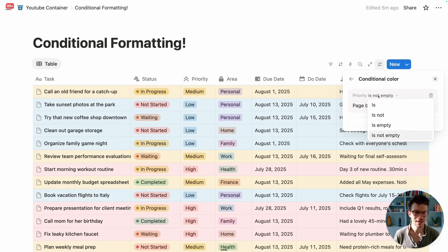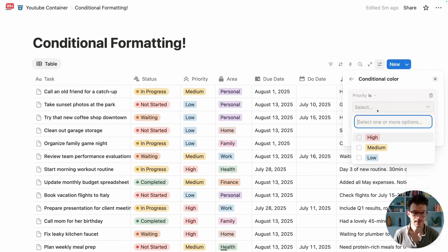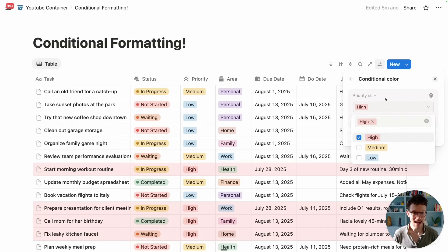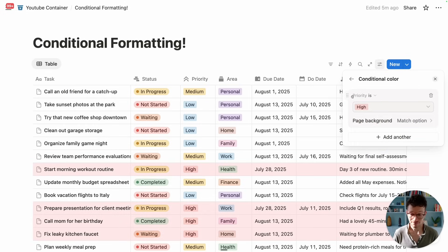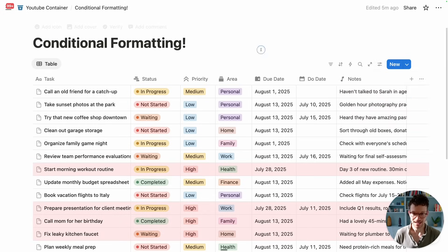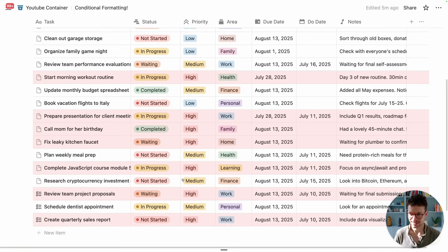So we'll go in here and say, priority is, and we select high. And now you see only our high priority tasks are highlighted.